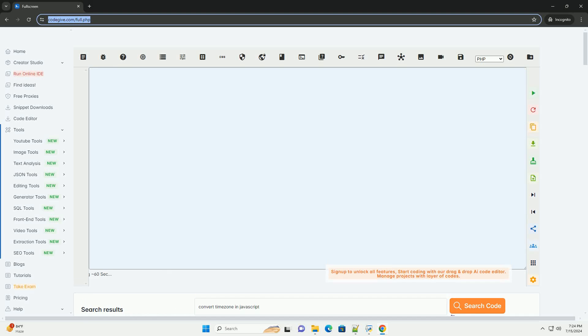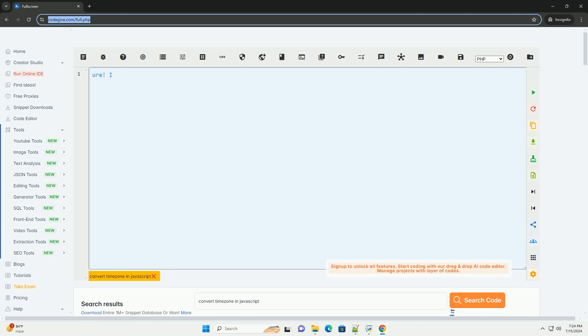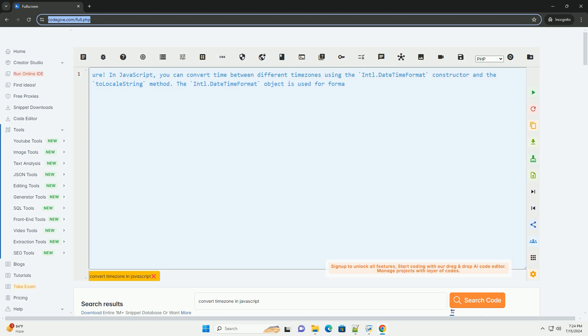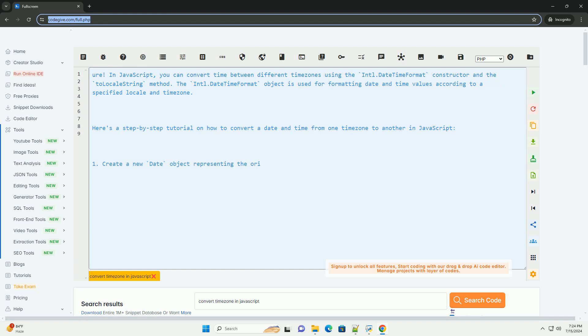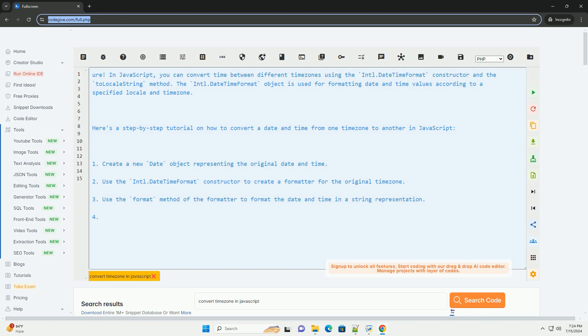Download this code and get free GPT-40 from codegiv.com, link in the description below. In JavaScript, you can convert time between different time zones using the Intl.DateTimeFormat constructor and the toLocalString method.